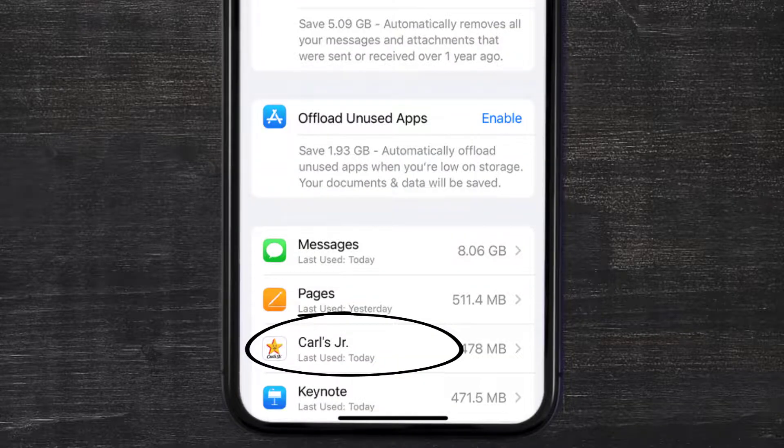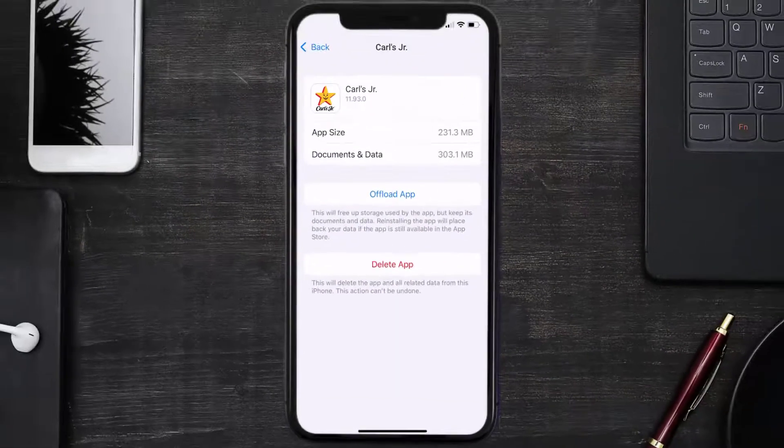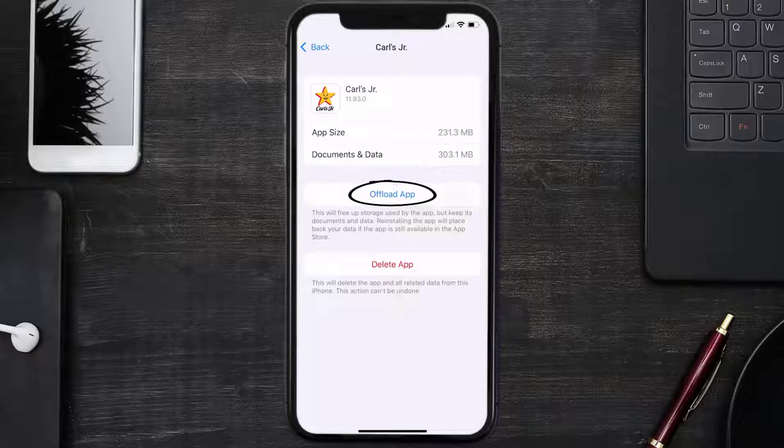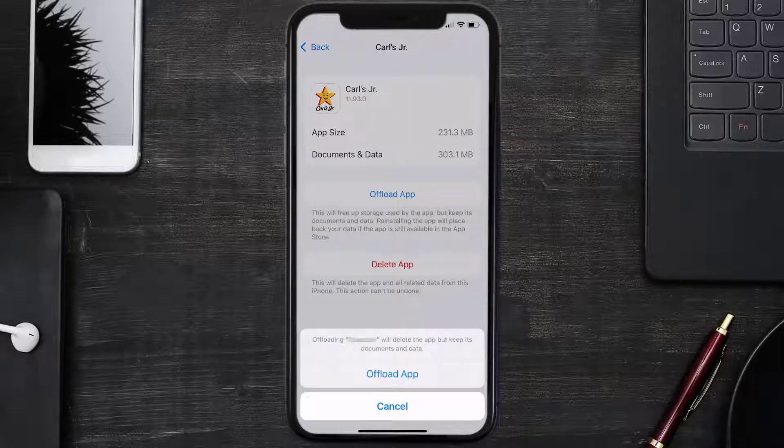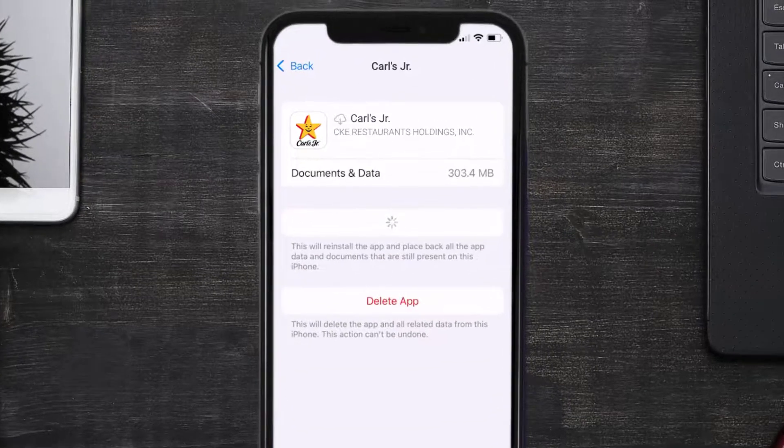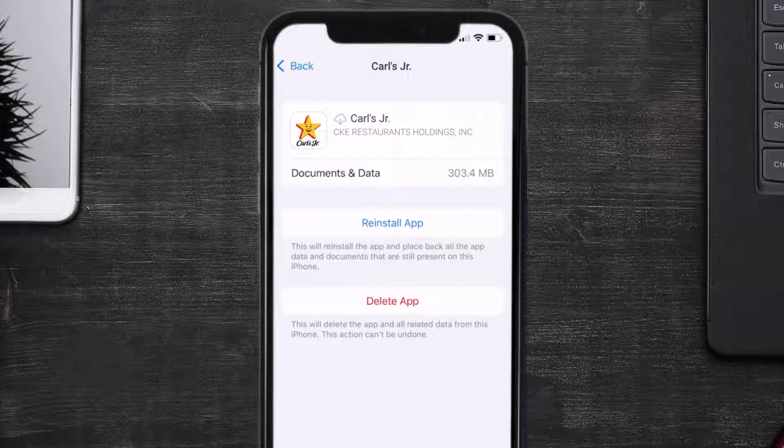Once you're on this screen, you need to tap on Offload App. Tap again to confirm. It'll take a bit for processing and then a reinstall button will show up. Simply tap on it to reinstall the app.